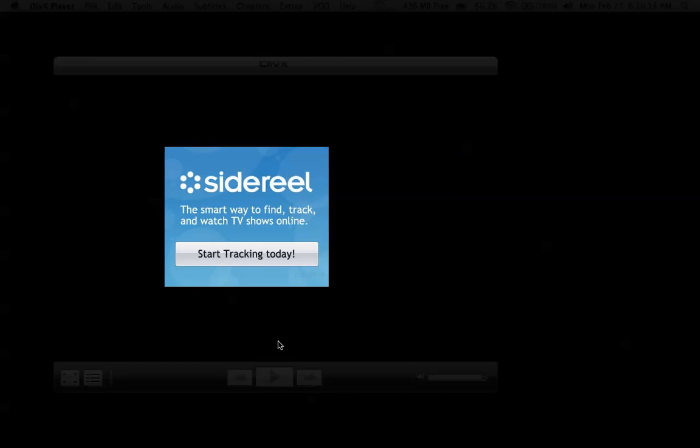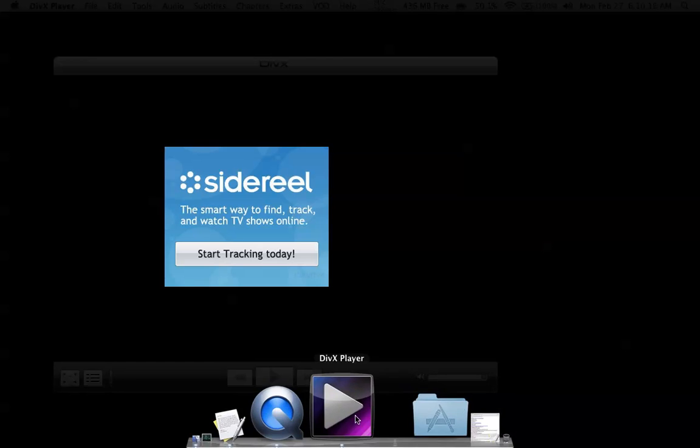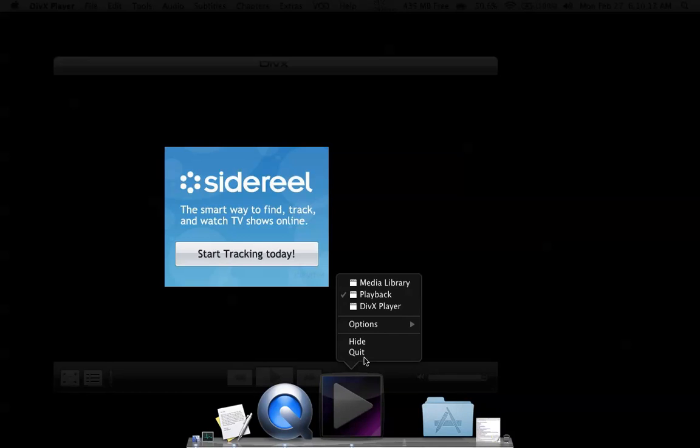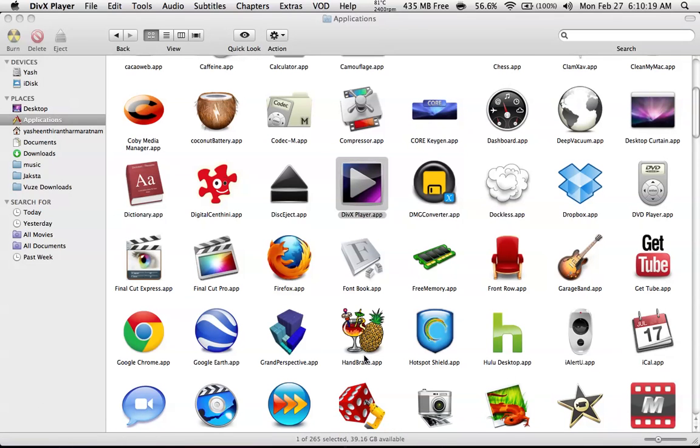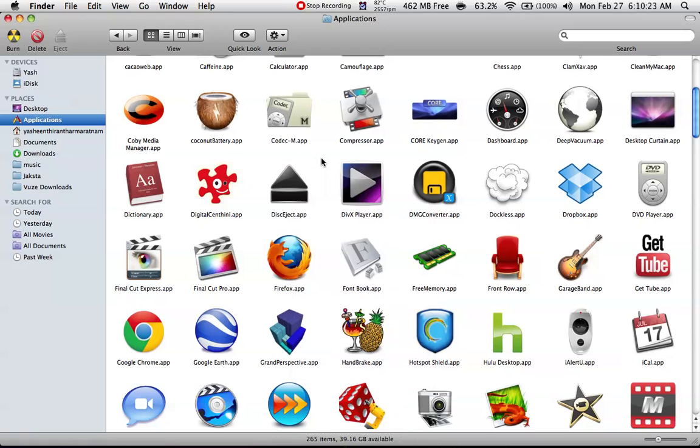If you click, you can open this video. There will be an 'open with' option. Just click DBX player and it will open. That's the main thing about DBX player.